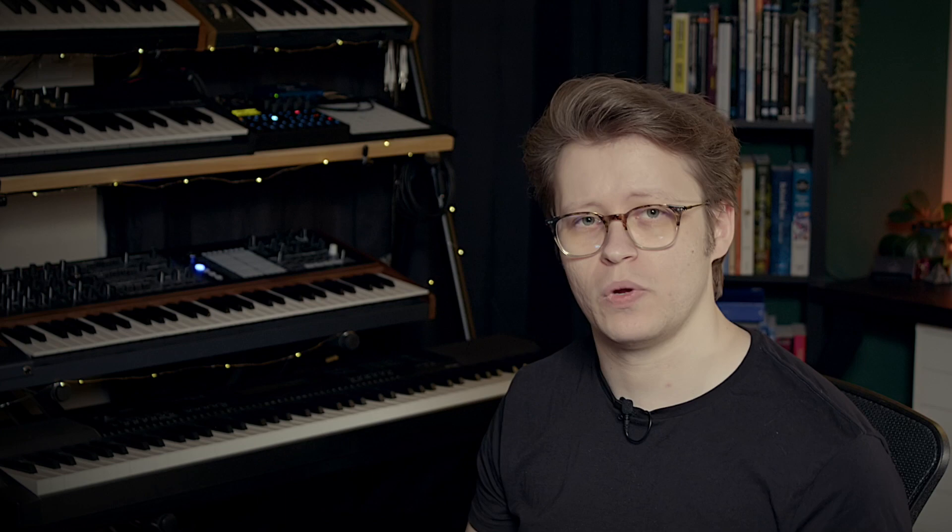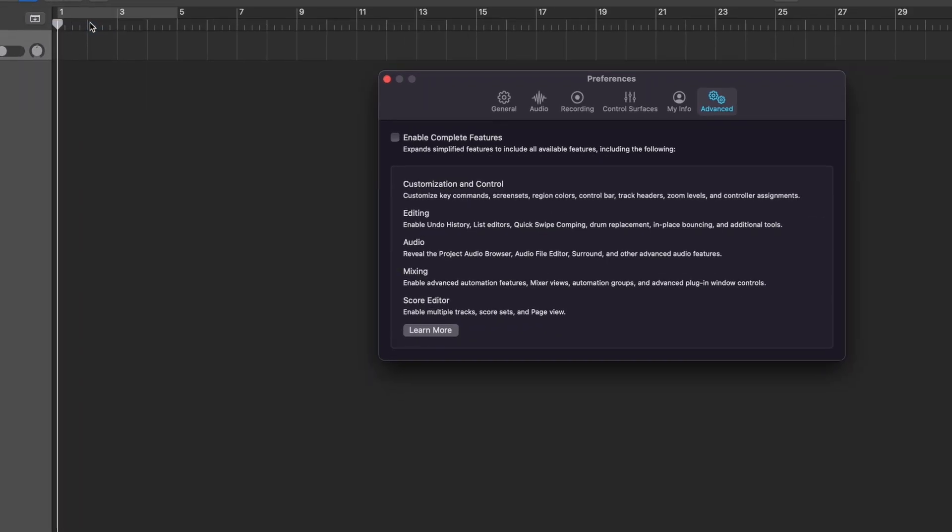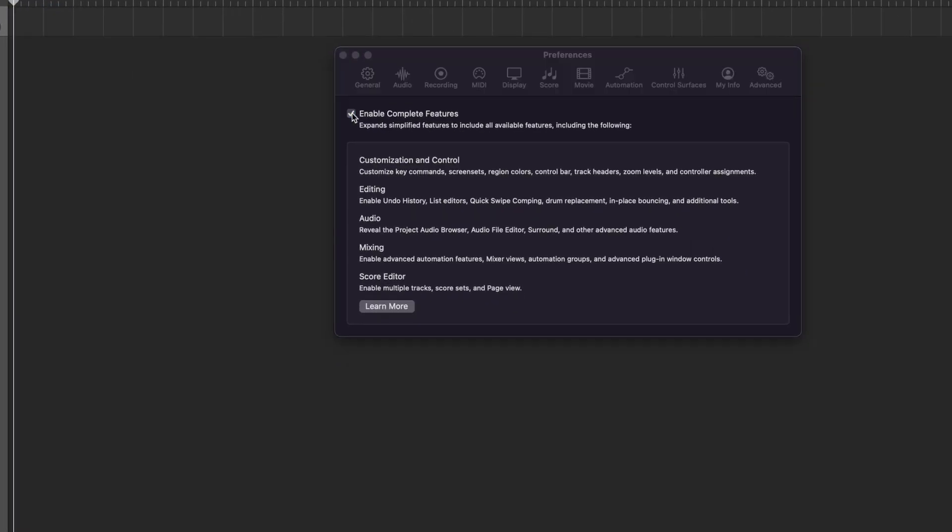Before we do anything, I'm going to turn on our advanced features. We don't have to use those advanced features right now, it's just to get the interface to look the way that we want it to look. We jump up into Logic Pro, then into Preferences, into Advanced. In here we just want to enable Complete Features. In some older versions it was 'enable advanced tools' and then you had to tick on a few different things. I'm glad that they've collapsed it — you kind of want them all on or all off, so that's an improvement.